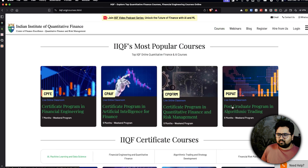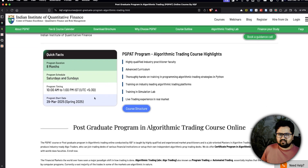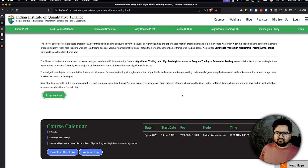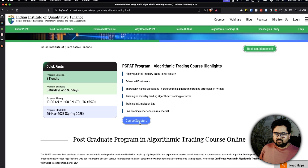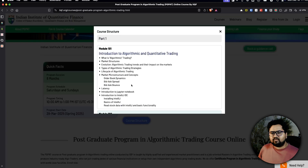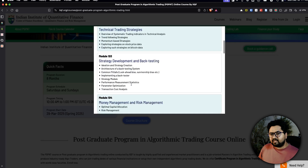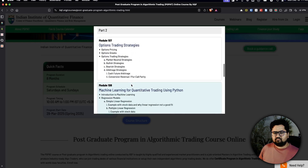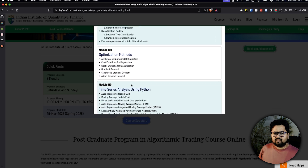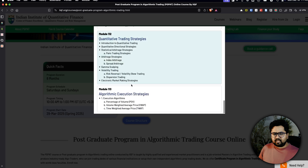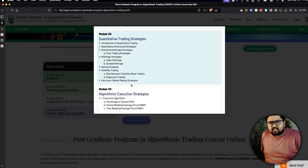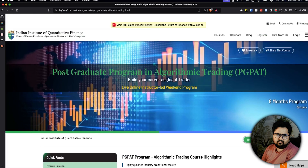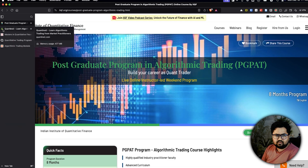Looking at their nine or eight month program — run on Saturdays and Sundays — pricing is usually not revealed upfront, but it's surprisingly 1 lakh 40 thousand rupees. The curriculum covers: introduction to algo and quantitative trading, technical trading strategies, strategy development and backtesting, money management, algo trading infrastructure, algorithmic design, options, machine learning, optimization methods, time series analysis, deep learning for quantitative trading, and arbitrage-related strategies. Pretty exhaustive overall.